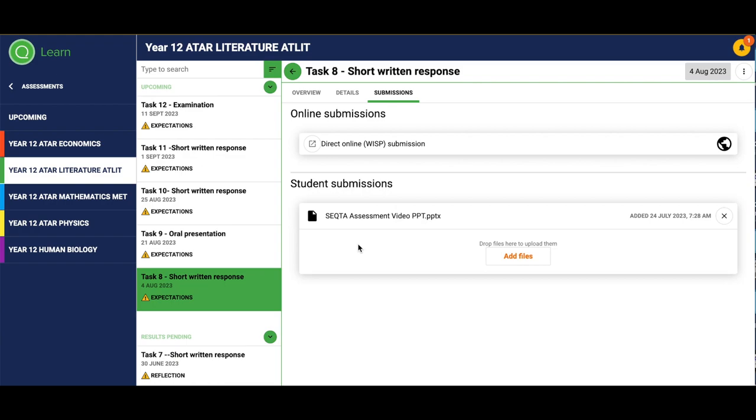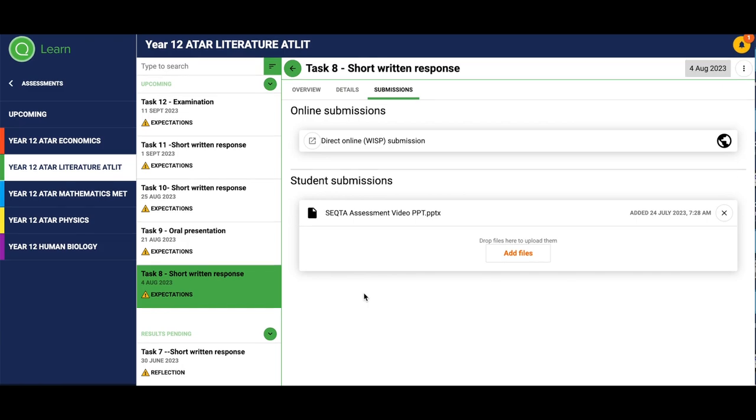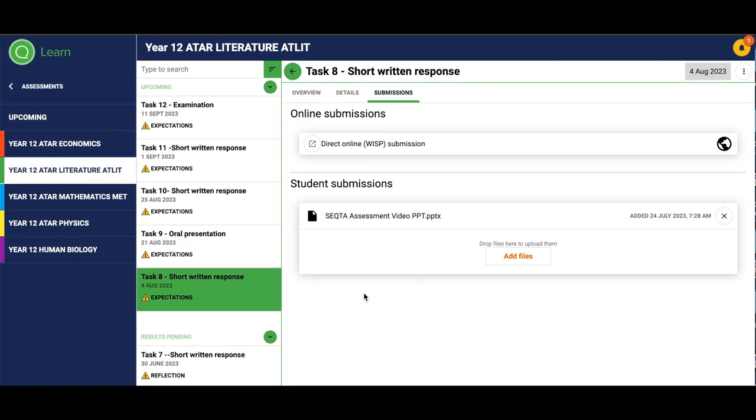You do not need to press save here, but you can just see it's been added at this set time. As you can see here, my PowerPoint's been added and I've completed. Your teacher will then get a notification that you have submitted this.